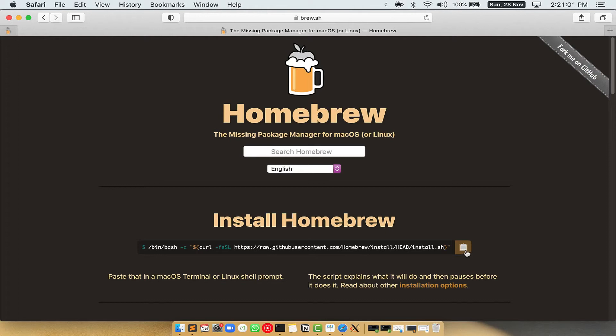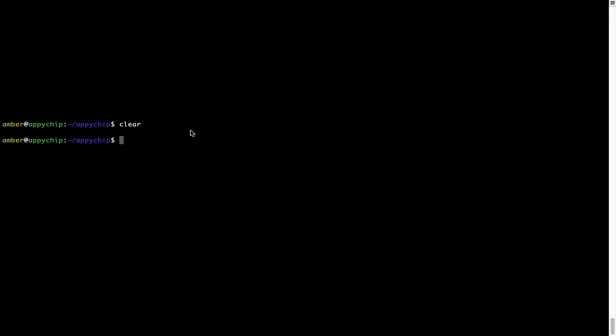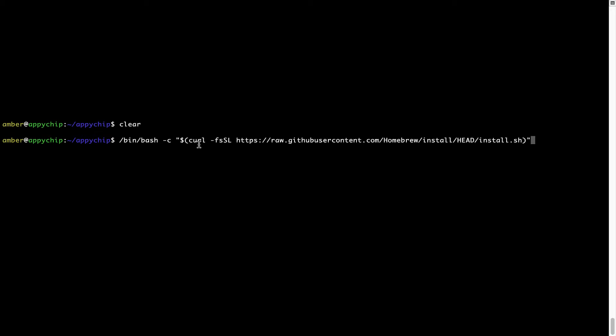Once it is copied, you have to go back to terminal, right click, paste. Now that the command is copy pasted onto this terminal, press enter. This will start brew installation.